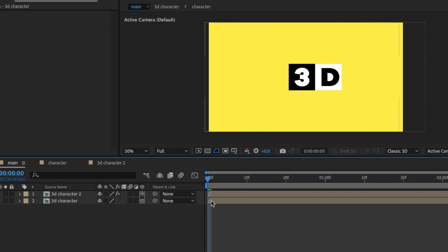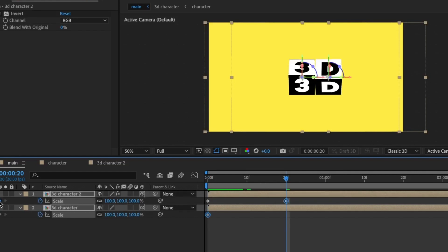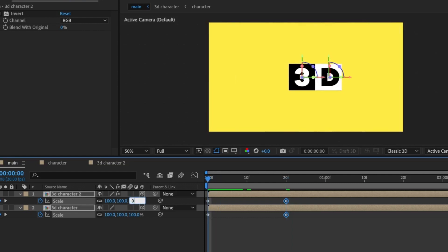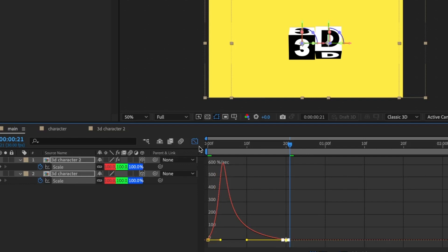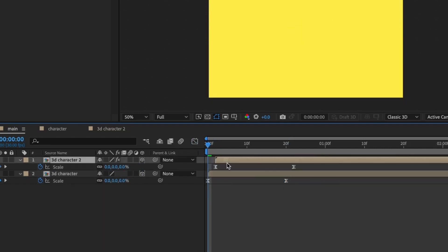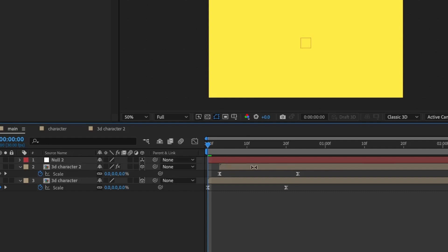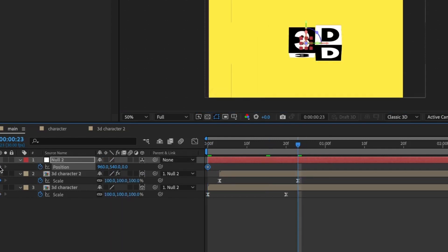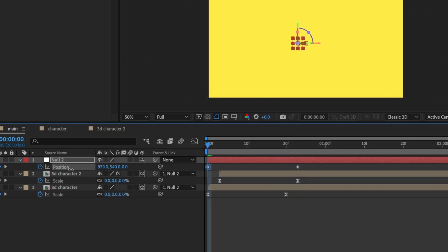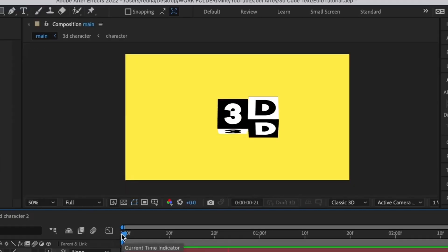Now I'll add more animation. Set both layers to 3D, select them, press S for Scale, and set the first keyframe. Move some frames ahead for the second keyframe. Back at the first keyframe set the value to zero. Select the keyframes, press F9 for Easy Ease, go to the Graph Editor, and bring the handles in for a smooth animation — offset the second layer about three frames. Add another null layer, set it to 3D, and parent the two layers to it. Press P on the null layer, set the first keyframe, set the second keyframe further along, and move it slightly to the left at the first keyframe. Press F9, go to the Graph Editor, and pull the handles inward.